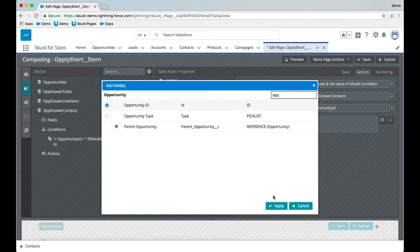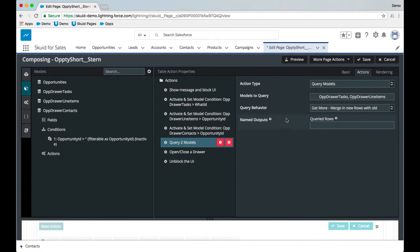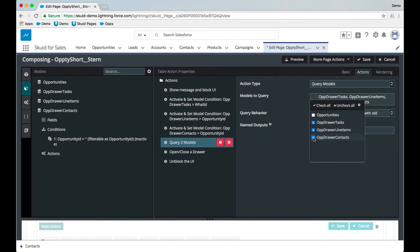Skuid will take care of the merge syntax—you see the double curly braces there. And because we're not querying any of these models on page load, we need to make sure we're querying them now. And so the action of query models—just need to tick this box and include the contact model that we just built.